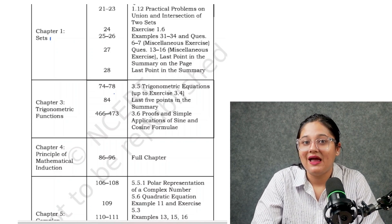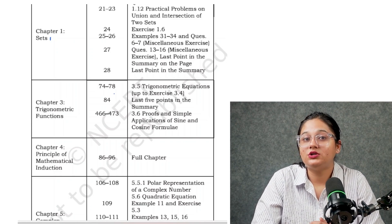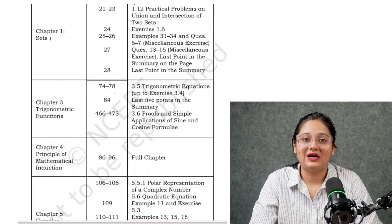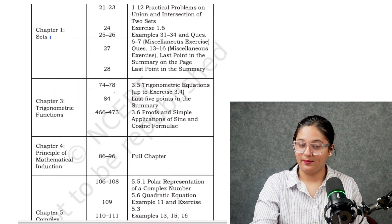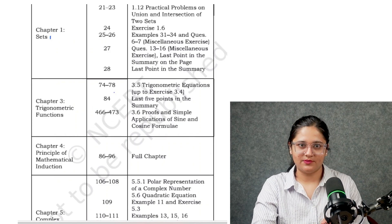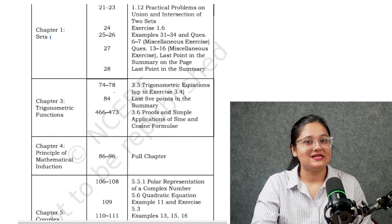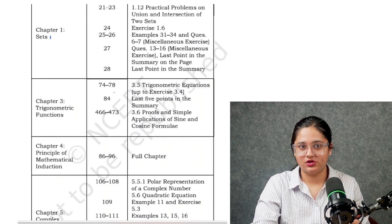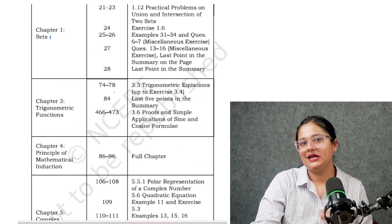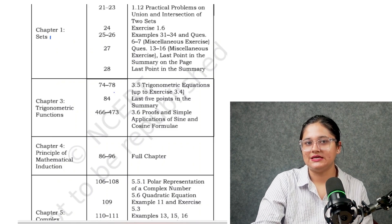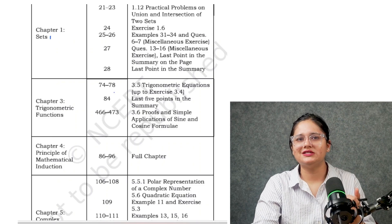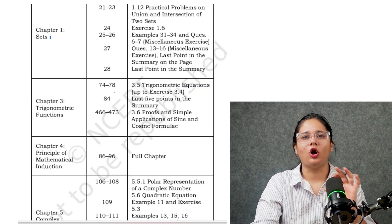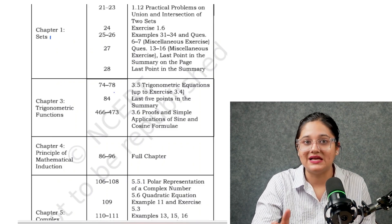So to all the JEE Main aspirants, this is very good news because you don't have to do the extra chapters now. KCET syllabus and JEE Main syllabus are almost the same now. Let's have a look at all three subjects — Mathematics, Physics, and Chemistry — and what are the deleted topics and deleted chapters.